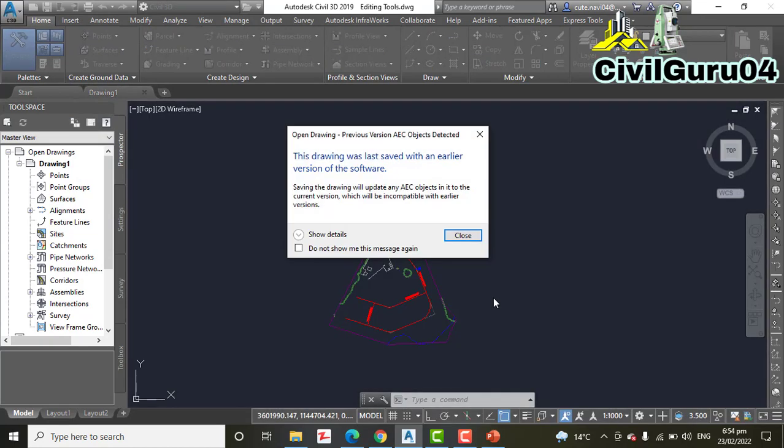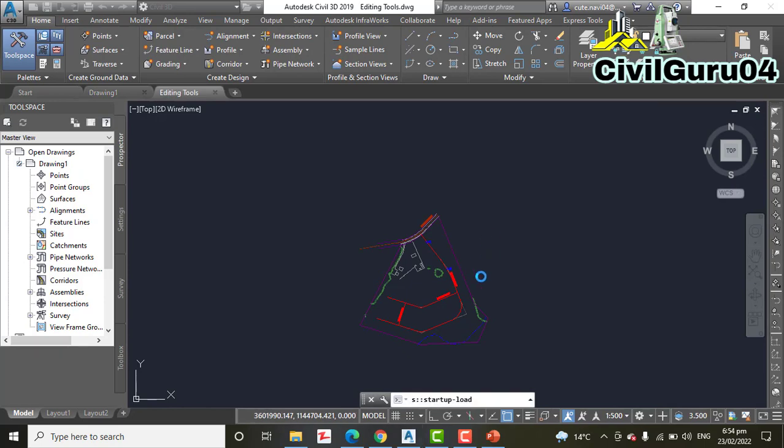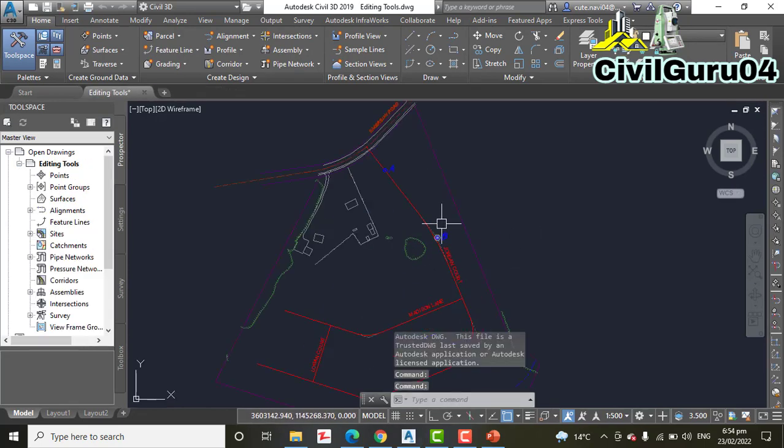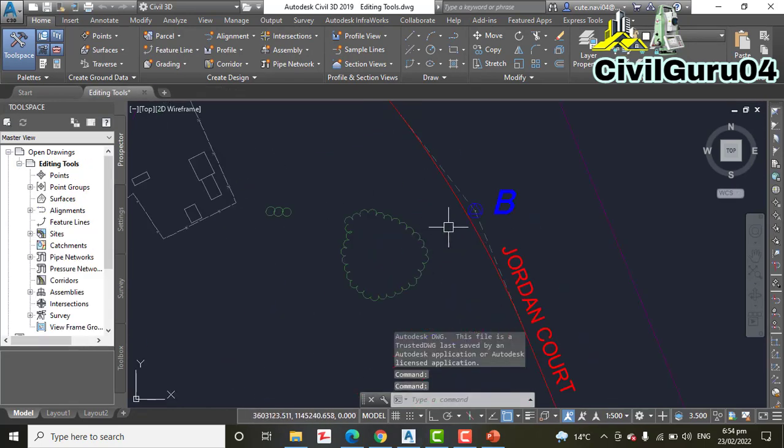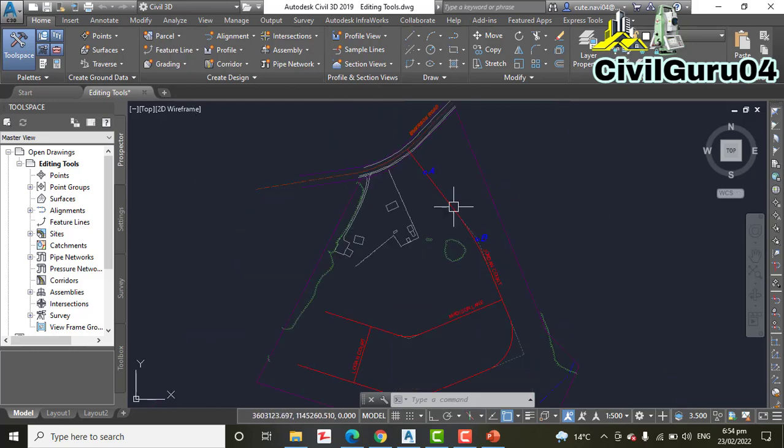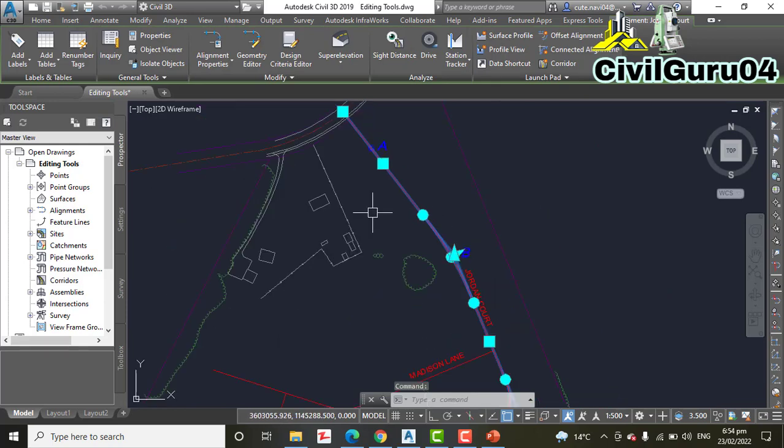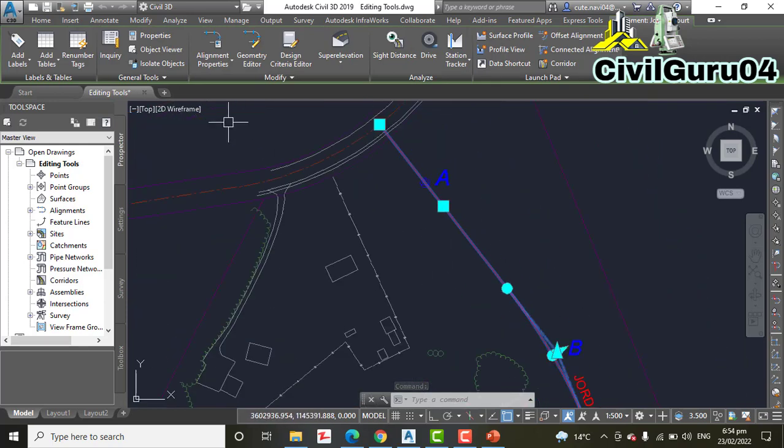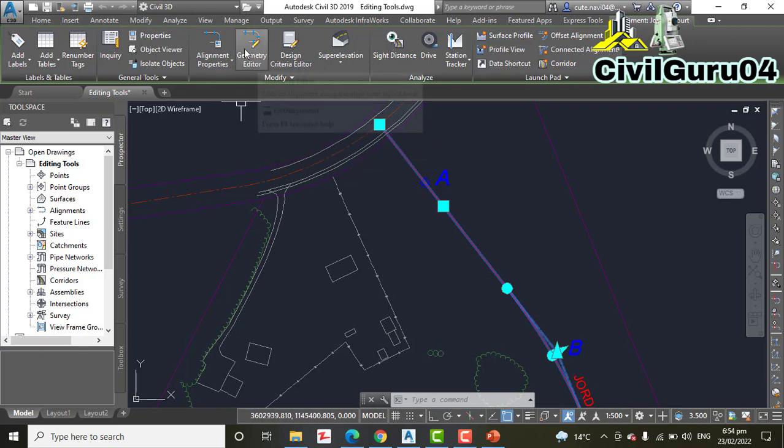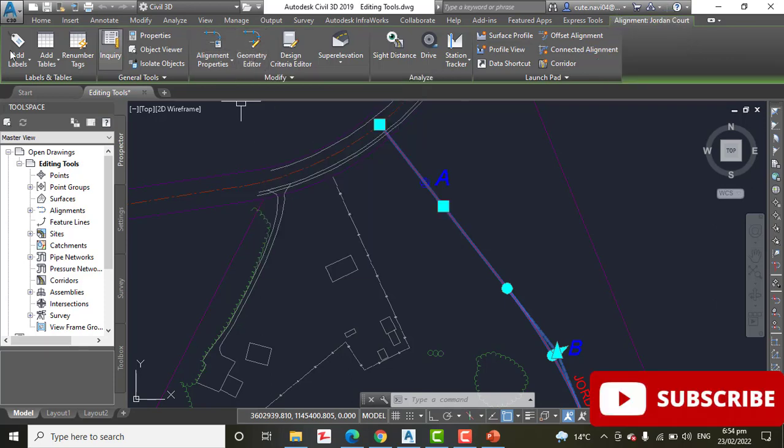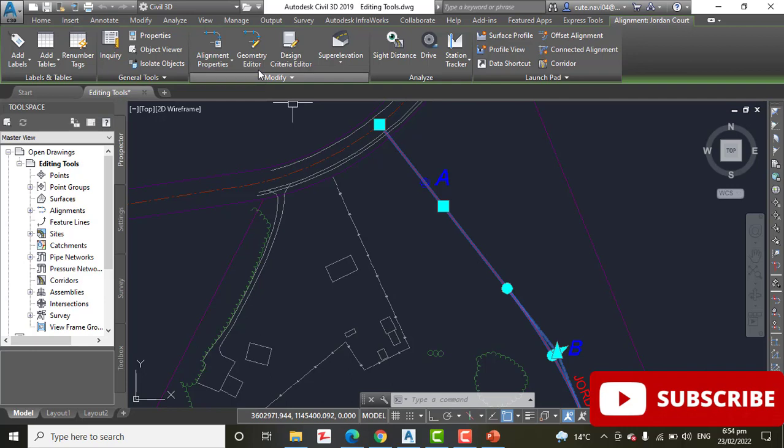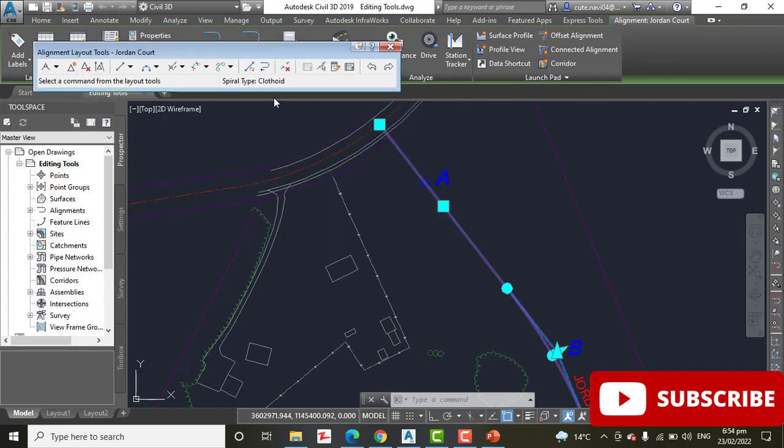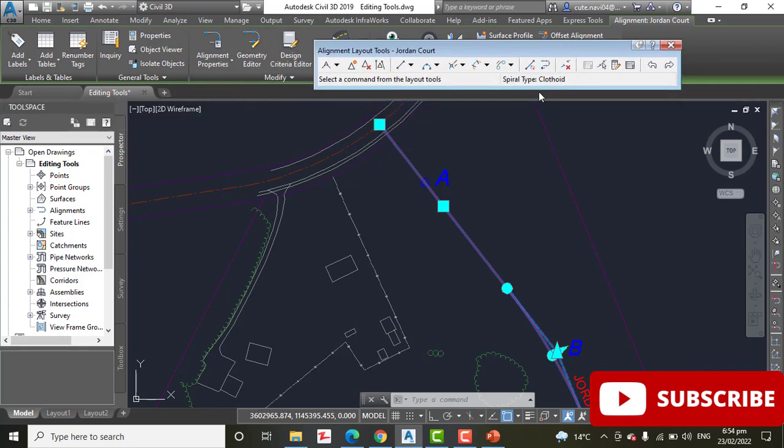Step Number 2: Click the Jordan Court alignment. Here we have Jordan Court alignment. When we select this and then click Geometry Editor, you can see a geometry contextual tab will open. When you click on alignment, then click on the Geometry Editor on the ribbon. This opens the Alignment Layout Tools toolbar.